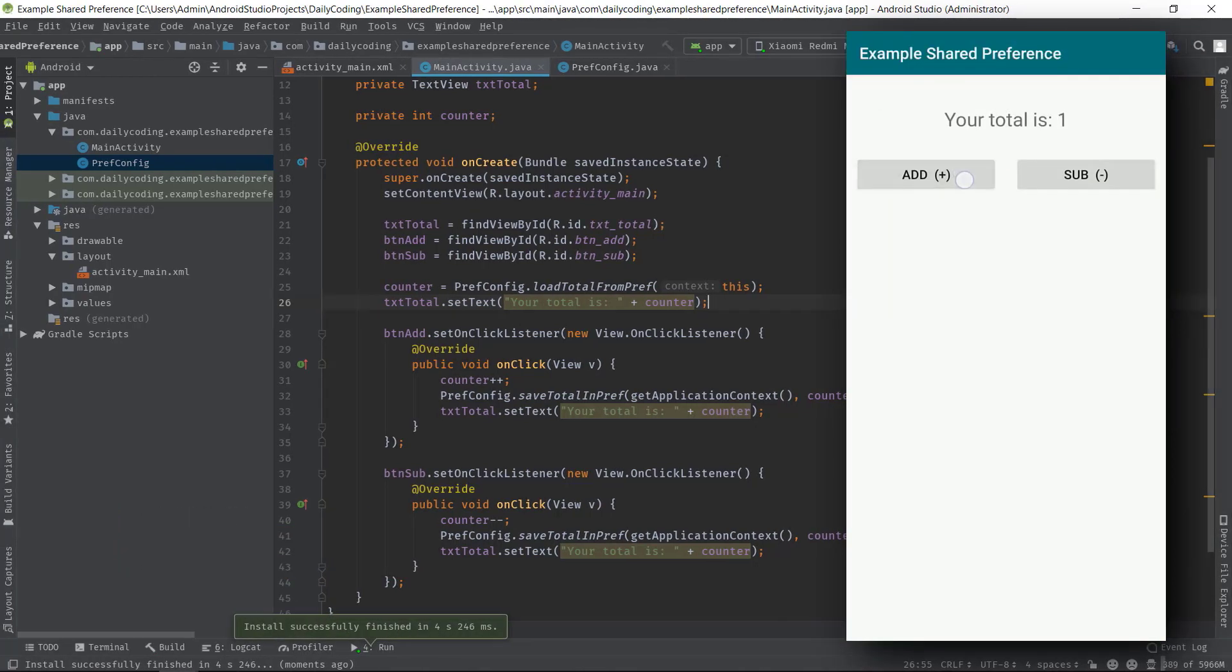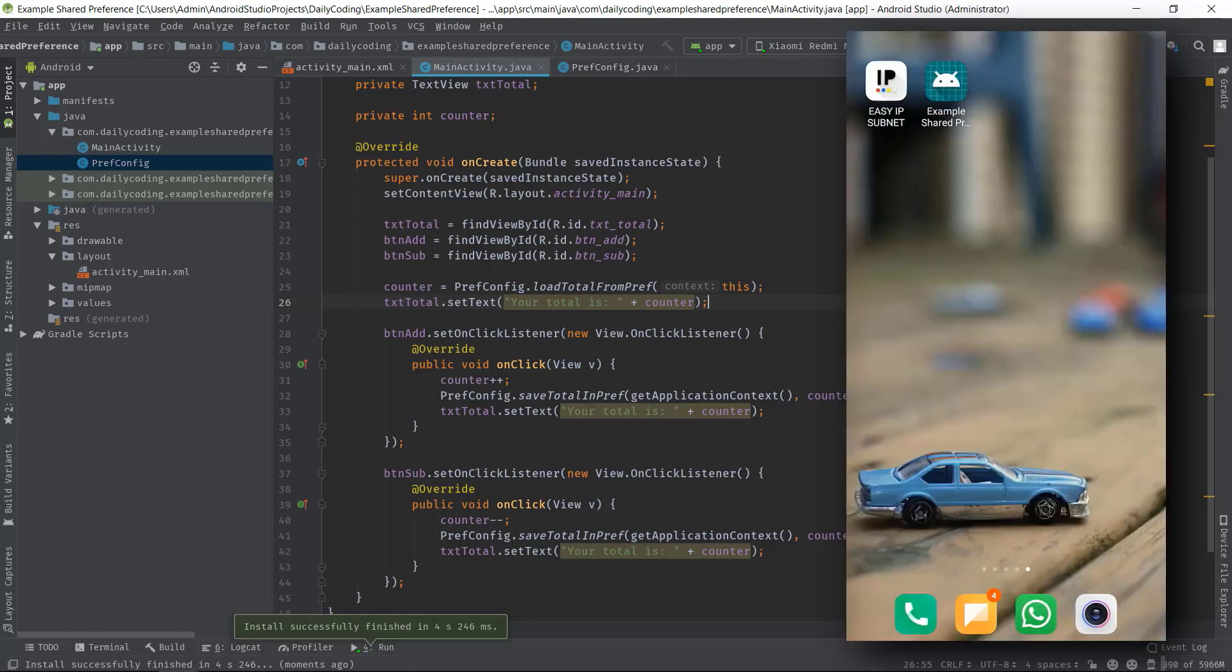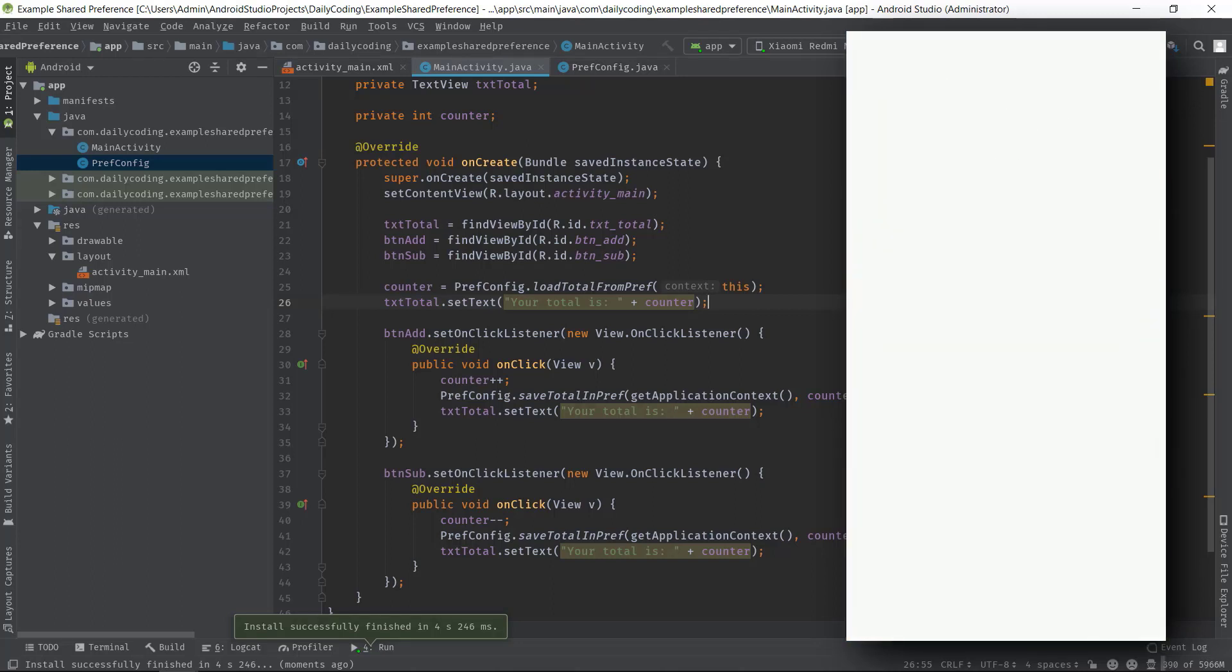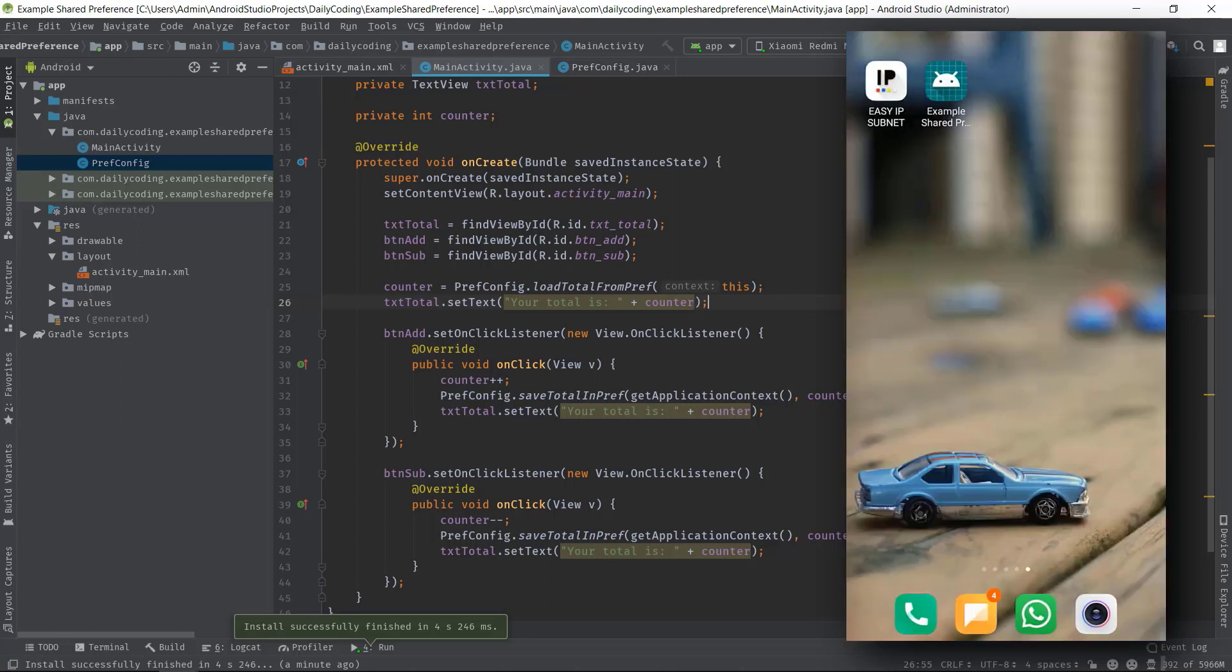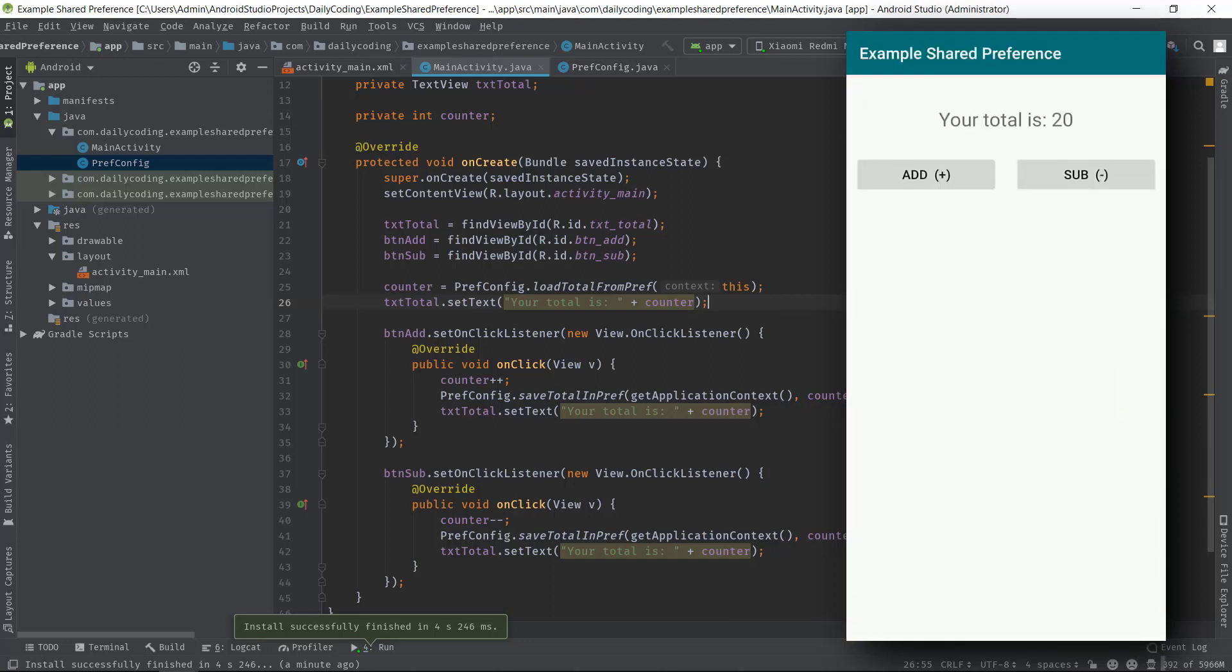Now press the add button several times. Now close the application, open it again. And here we go! Now we can see our last incremented data is still displayed in the text view. And now if I press add button, it should start increment from value 6. Now close the app and open it again. You can see data still remains in the text view.